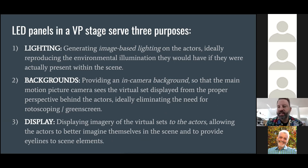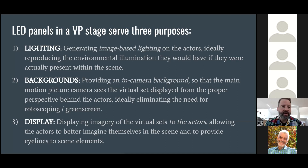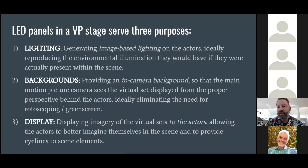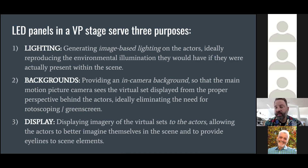We all know about in-camera backgrounds, which can be traced back to rear projection in the 1930s. But there's been a new development: now that there's enough dynamic range and illumination levels, and a desire to do the real-world equivalent of image-based lighting, these LED panels are being used as light sources — providing illumination on actors so they look like they're lit by the environments they're standing in front of. And finally, there's the display function: showing actors, directors, and cinematographers a sense of what the composites will look like on set.